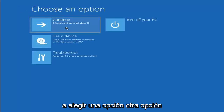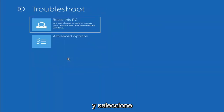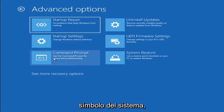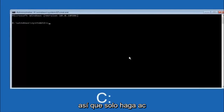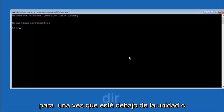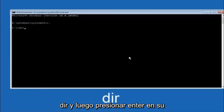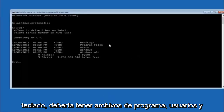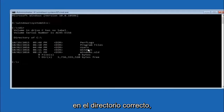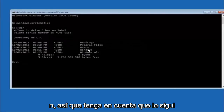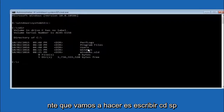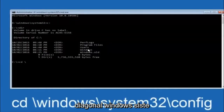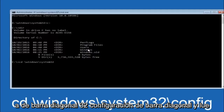Another option: go back to Choose an Option, select Troubleshoot, Advanced Options, and then Command Prompt. The first thing to do is navigate to your main hard drive — in most cases the C drive. Type C: and hit Enter. Then type DIR and hit Enter. You should see Program Files, Users, and Windows listed, confirming you're in the right directory. In some cases it might be the D drive instead. Next, type: cd \windows\system32\config and hit Enter.